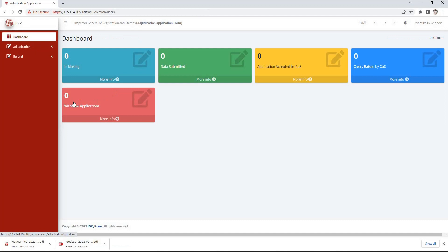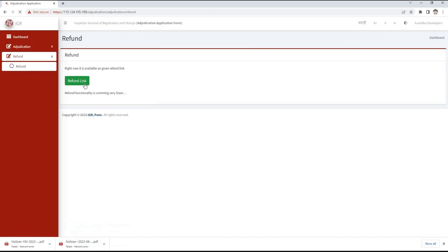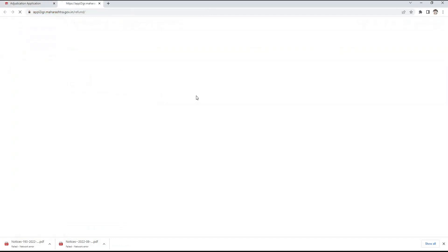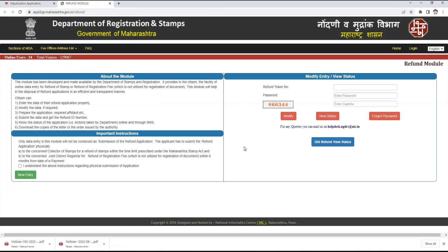For refund, we can click on the refund button. The refund link is given here, and by clicking on it we will reach the refund module from where we can apply for refund. Thank you.